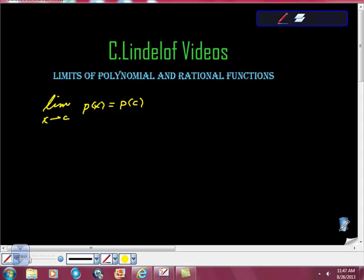Lindelof videos. Just wanted to make this really simple, straightforward video on limits of polynomial and rational functions.